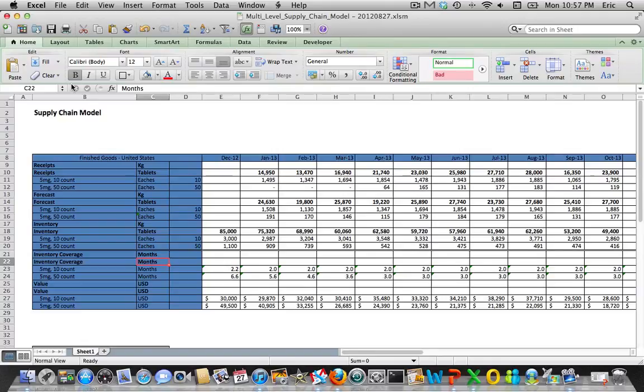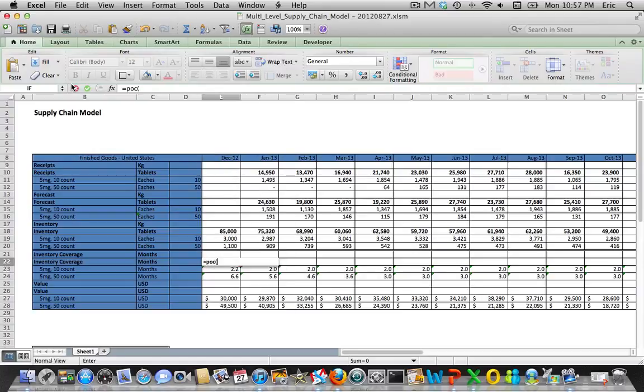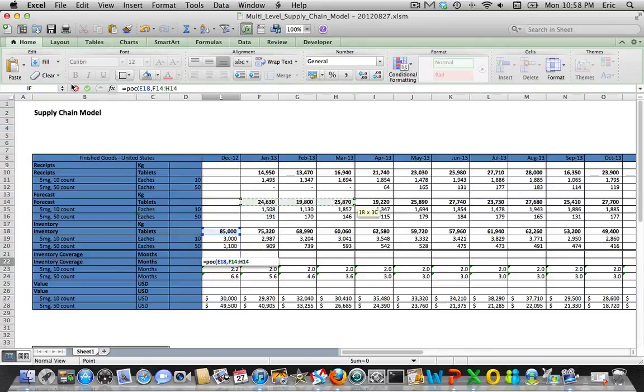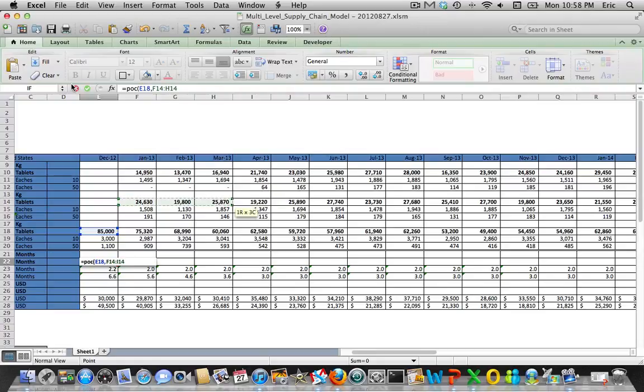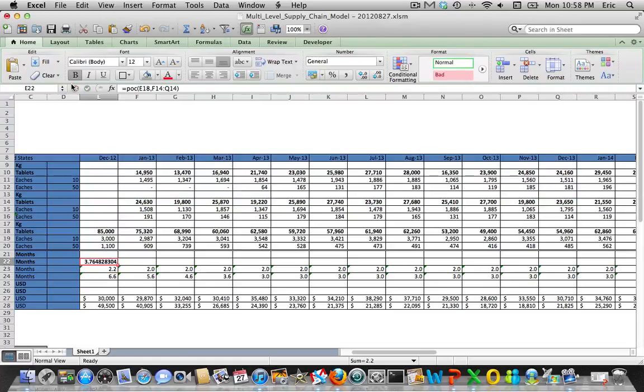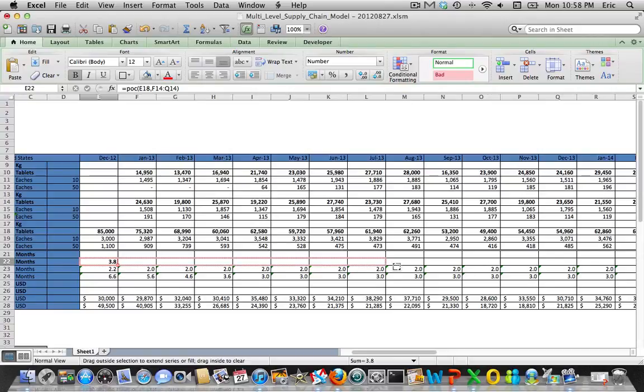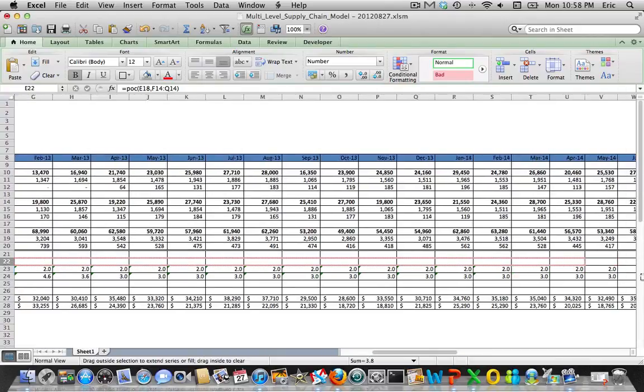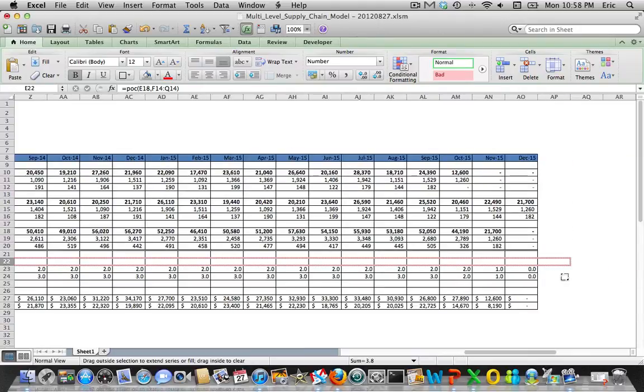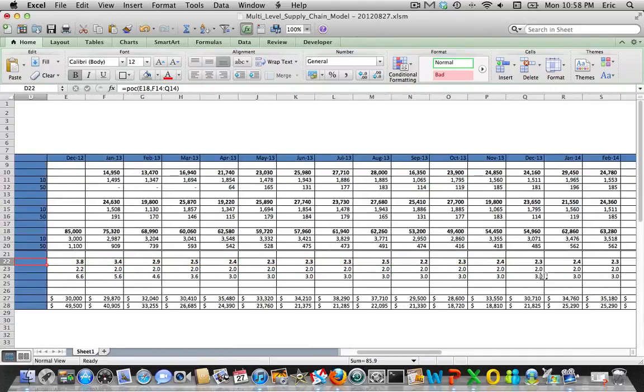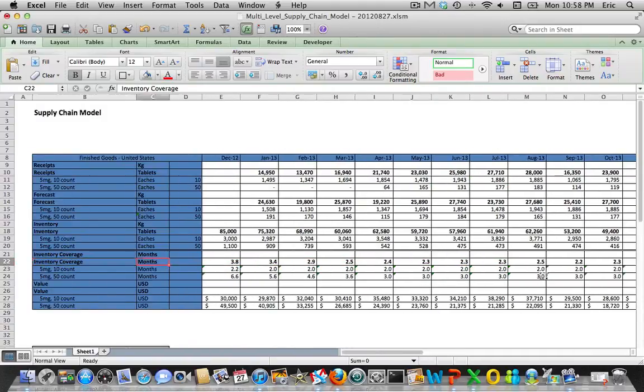Now in terms of inventory coverage, where this works for aggregation is now we can just use that PO periods of cover macro that I wrote. Our starting inventory is this aggregation field, and our aggregated demand is this row, and let's make sure I get a year. We'll get rid of a bunch of these decimal places and just use one.